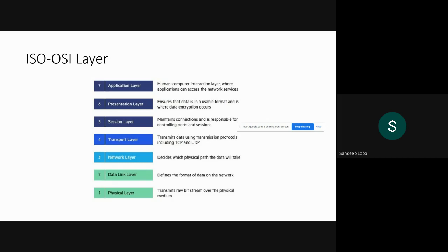The seven layers: the first is the Physical Layer, responsible for transmitting data over a physical medium. Then the Data Link Layer, which defines the format data goes on the network. The Network Layer decides which physical path the data will take. The Transport Layer transmits data using protocols including TCP and UDP. The Session Layer maintains the connection and controls ports and sessions. The Presentation Layer ensures data is in a usable format and handles encryption. Finally, the Application Layer is where human interaction takes place — your application accesses network services here.